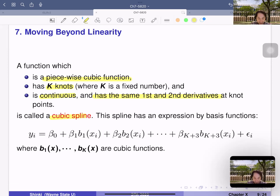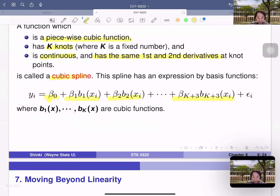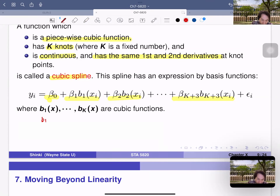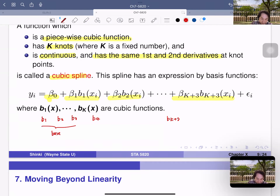A cubic spline is defined as a piecewise cubic function (third-degree polynomial) with k knots, that is continuous and has matching first and second derivatives. A cubic spline is obtained by the model: beta naught plus beta_1 b1 plus beta_2 b2 up to beta_{k+3} b_{k+3}(x_i), where b1, b2, b3 are cubic functions assigned to the base section, and b4 to b_{k+3} each add one basis function per additional knot point.